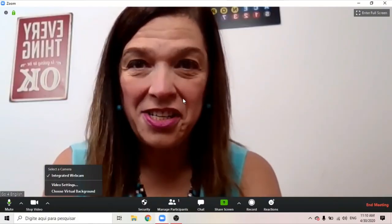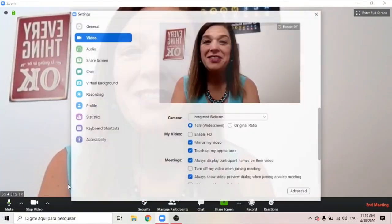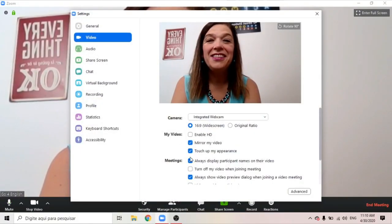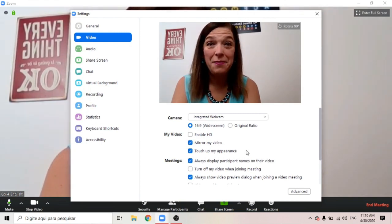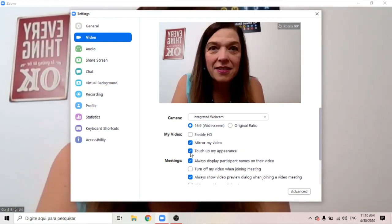Second feature: touch up your appearance. We all like to look good on video, but can we do it on Zoom? It's such a close-up! To touch up your appearance, go to Video Settings and click on 'Touch Up My Appearance'. So look at the difference.